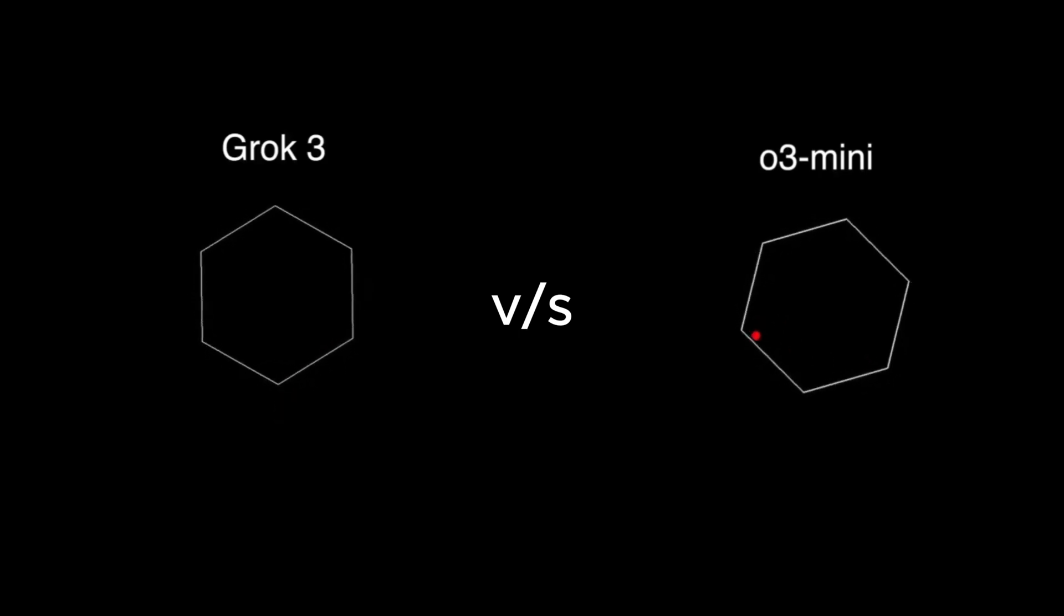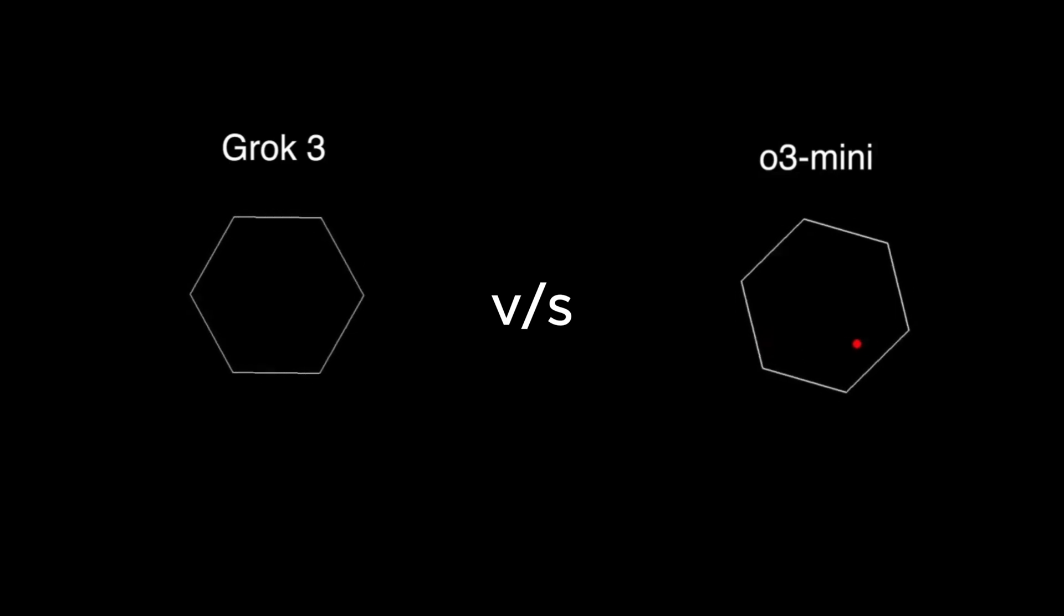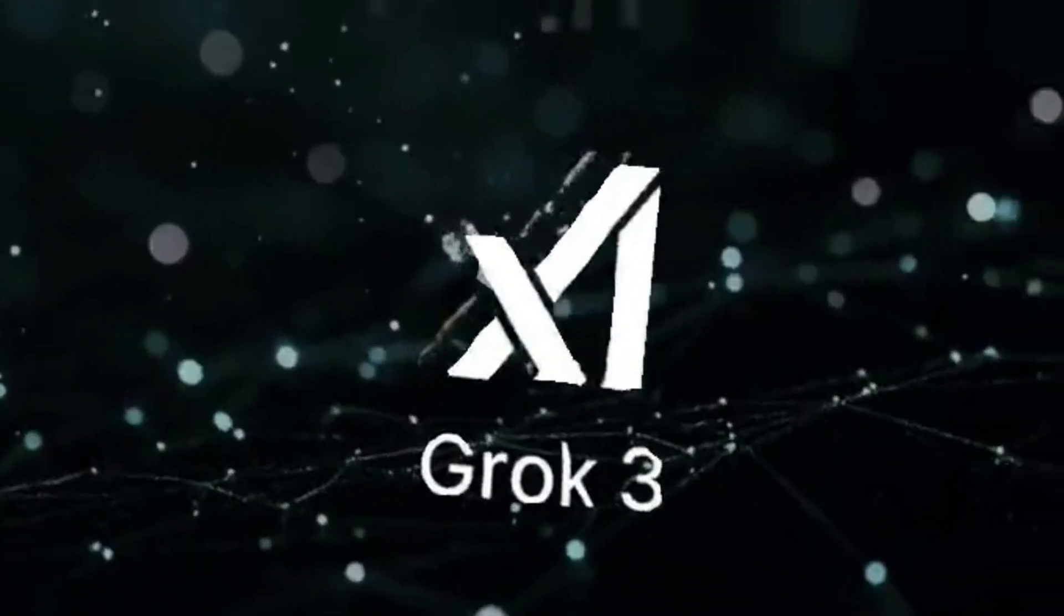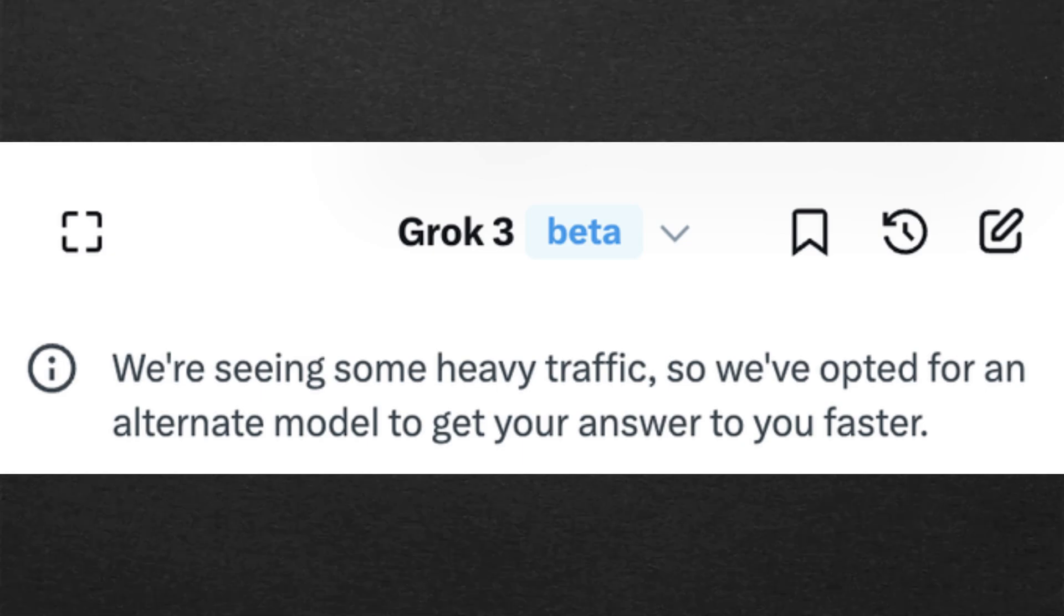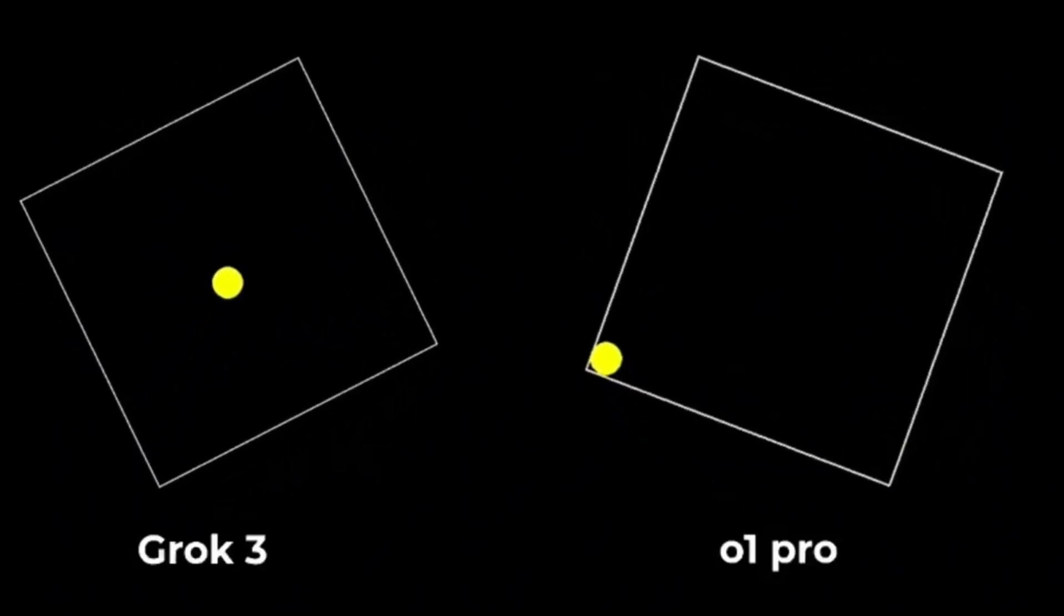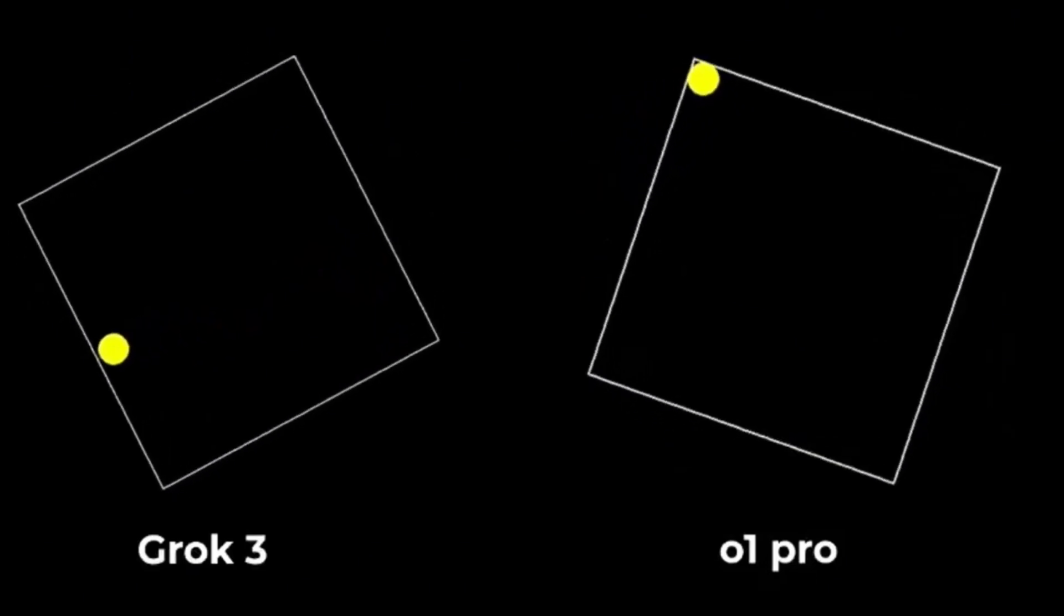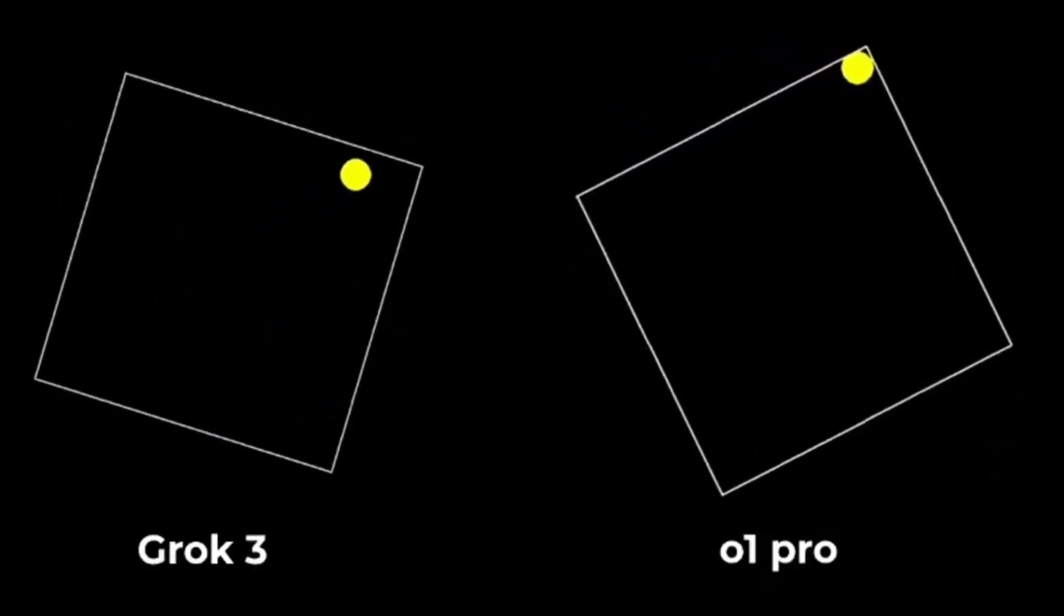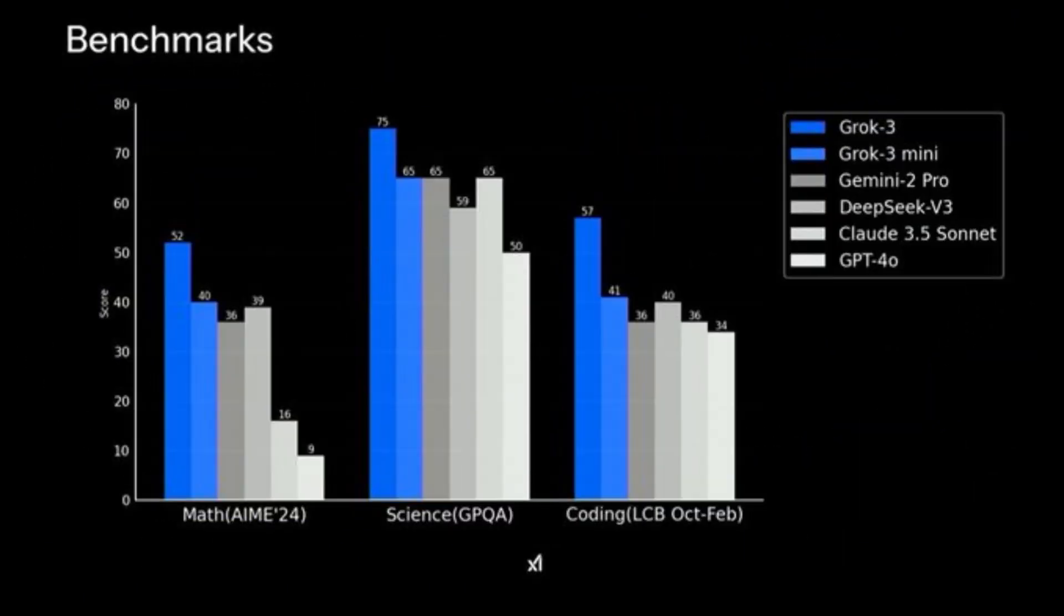Today, we have a massive showdown between two AI titans: Grok3 versus ChatGPT-03 Mini. Grok3 just dropped a few hours ago, and the AI community is already buzzing with excitement. But does it live up to the hype? I put both models through a series of critical tests, and the results will shock you. Stay till the end to see which AI truly delivers. Let's dive in.